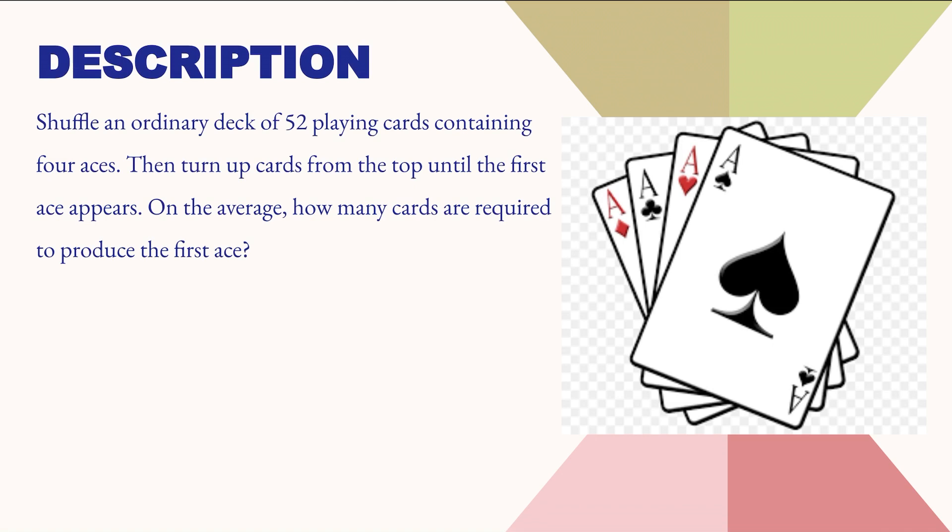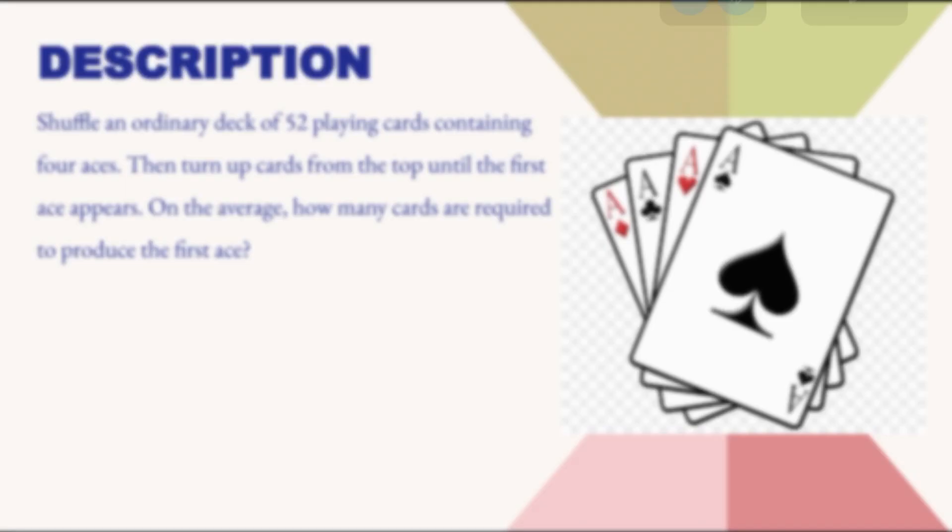We have to find out on average how many cards are required to produce the first ace. Now let's look at the solution.